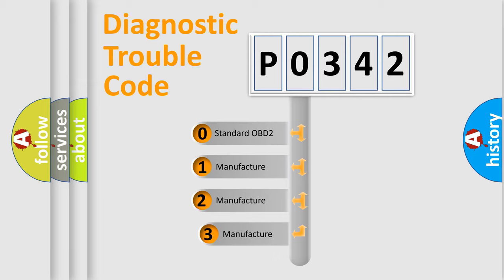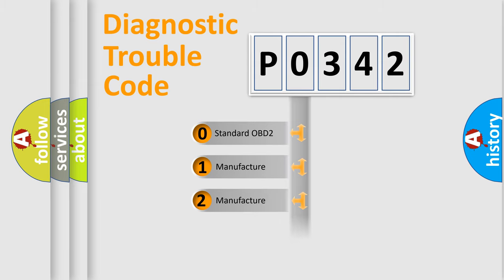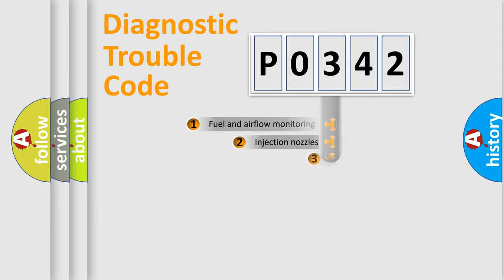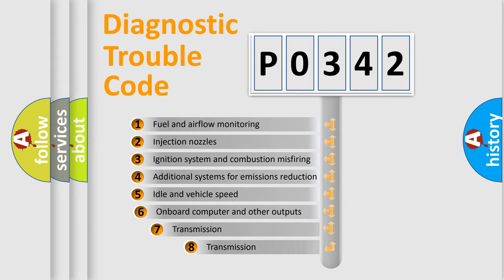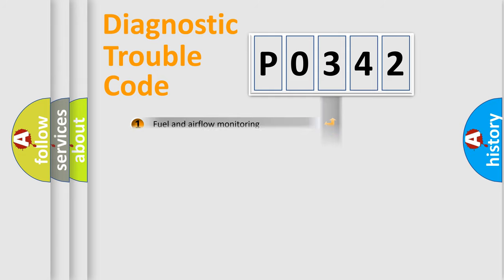If the second character is expressed as zero, it is a standardized error. In the case of numbers 1, 2, or 3, it is a more prestigious expression of the car-specific error. The third character specifies a subset of errors. The distribution shown is valid only for the standardized DTC code.